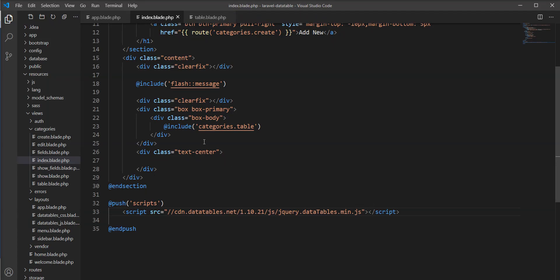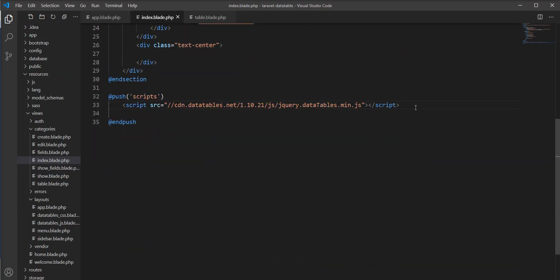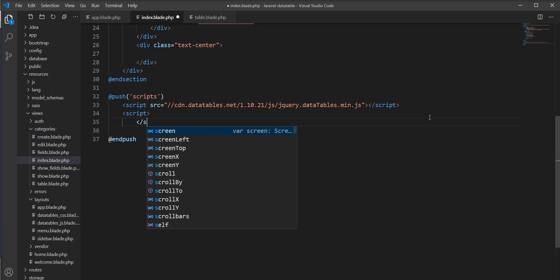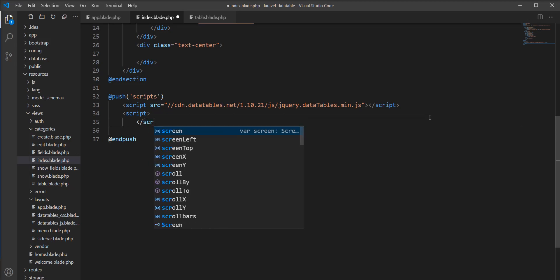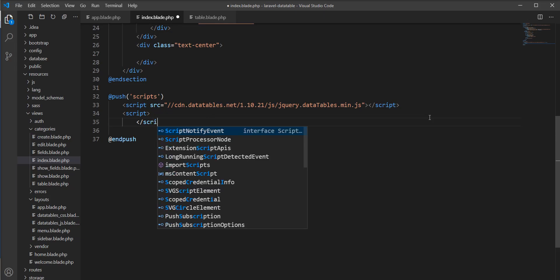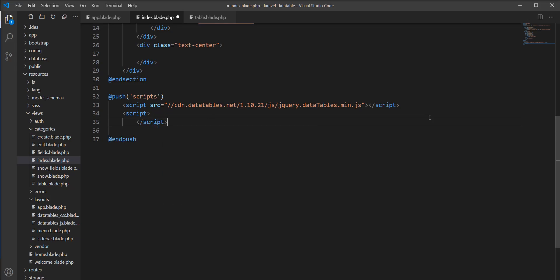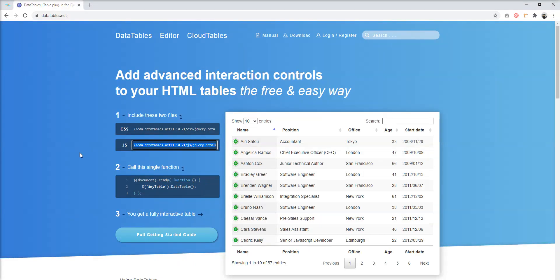Now the CDN setup is done. Next, we need to declare a script tag because we need to specify the JavaScript into the stack. So let's specify it here and copy this script.